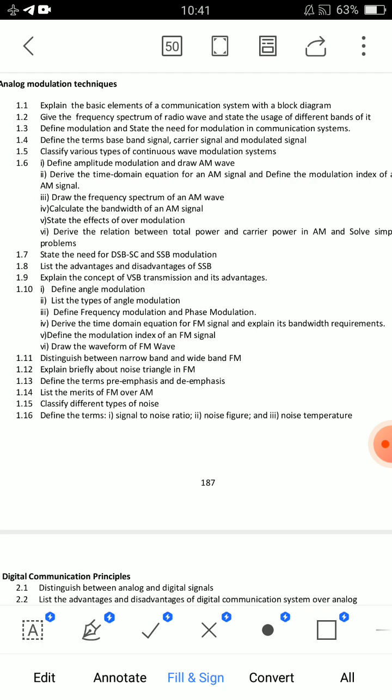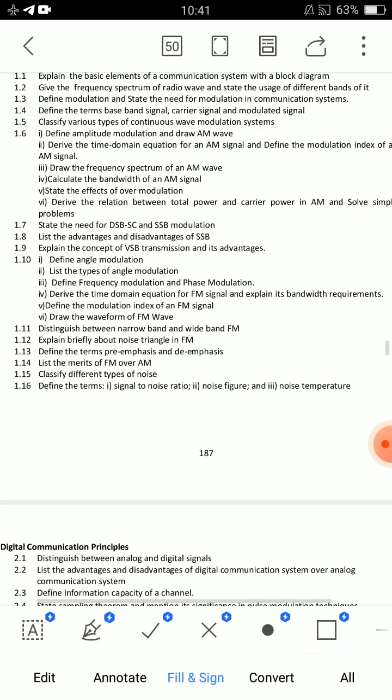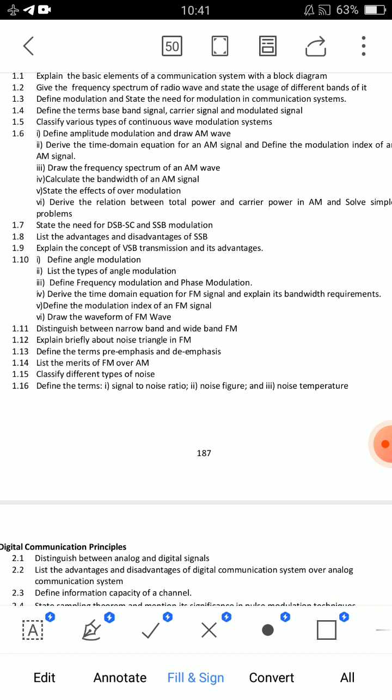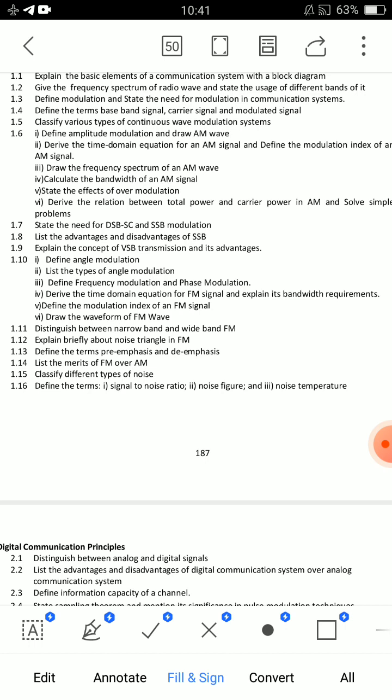Next important question: Explain the concept of VSB (vestigial sideband) transmission — very very important. Also: question 1.10 — Derive the time domain equation for FM signal and explain its bandwidth requirements — very important. So the key derivations are: time domain equation for FM and time domain equation for AM.